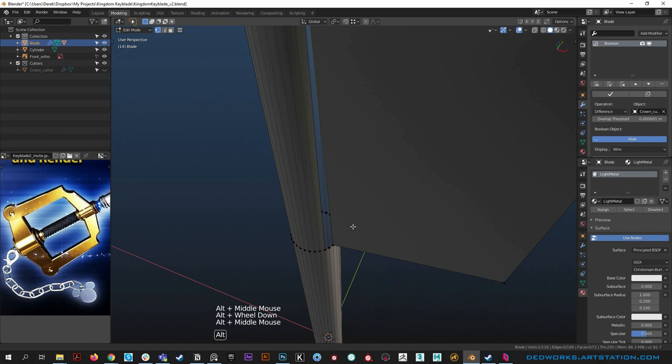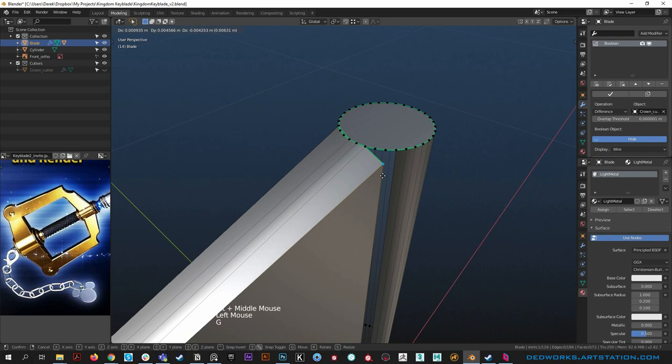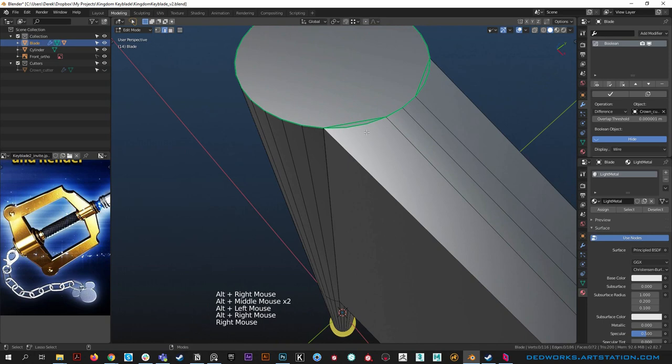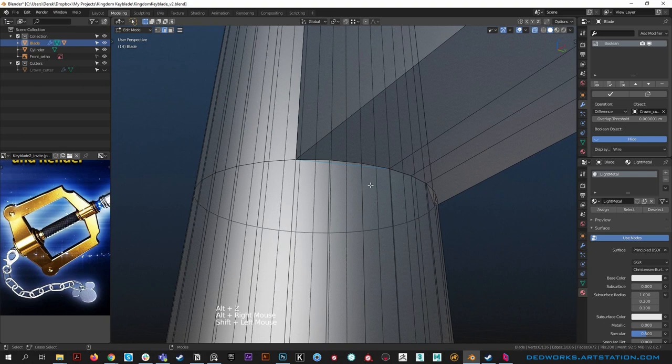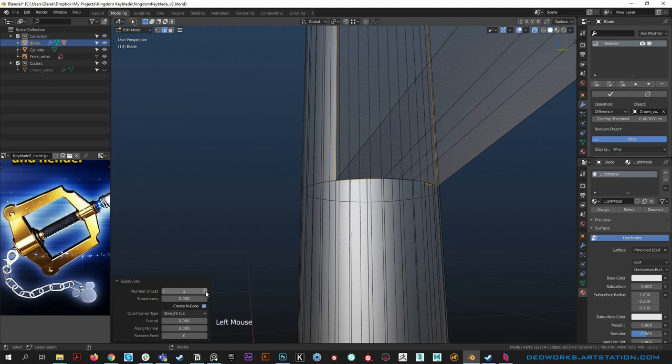Feel free to leave comments if you have better methods - I'm not a Blender master yet and I like to share what I know in hopes others will share back. Now moving forward to the handle. Grab the outline edges, alt Z to see through and grab those straight edges. Now we have four edges - right-click and subdivide.